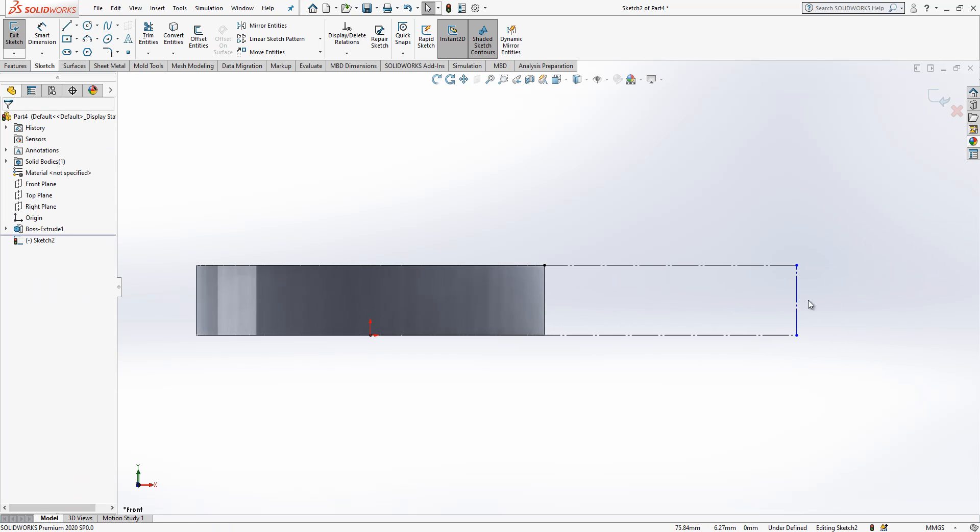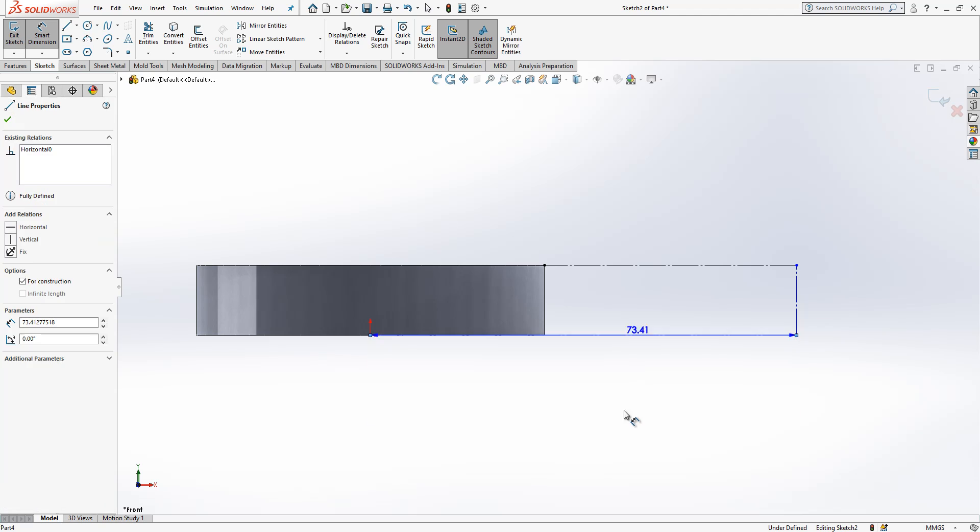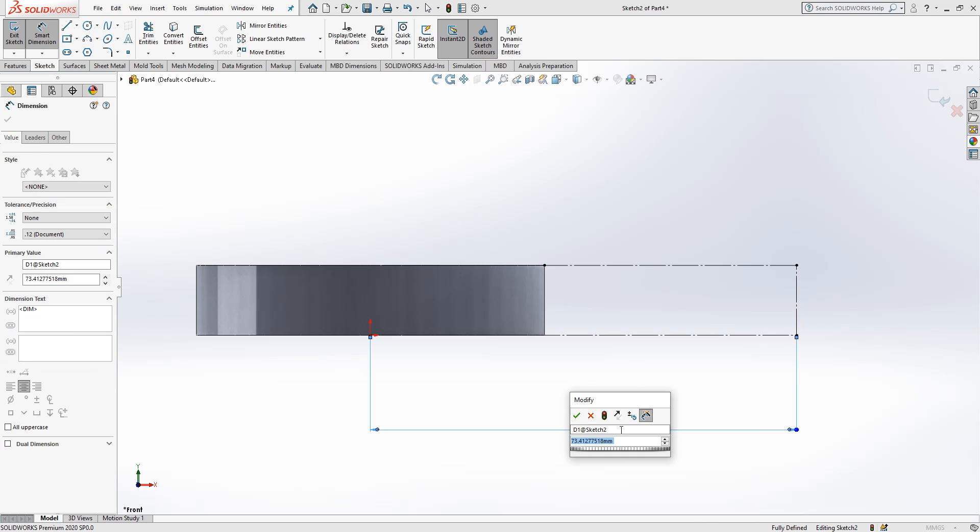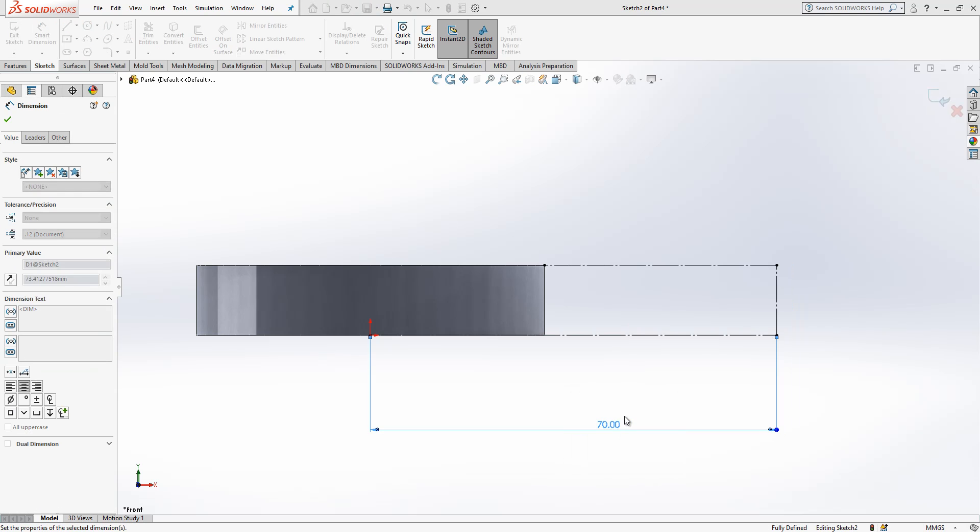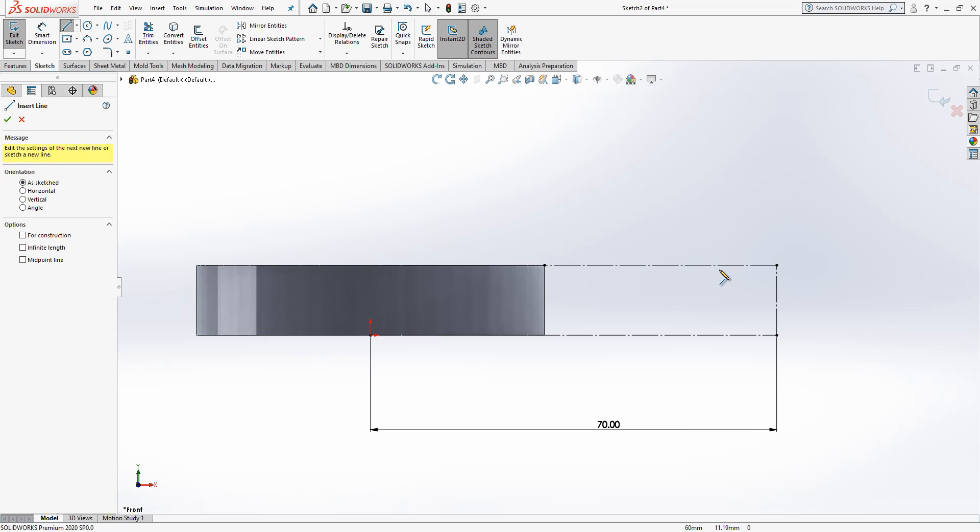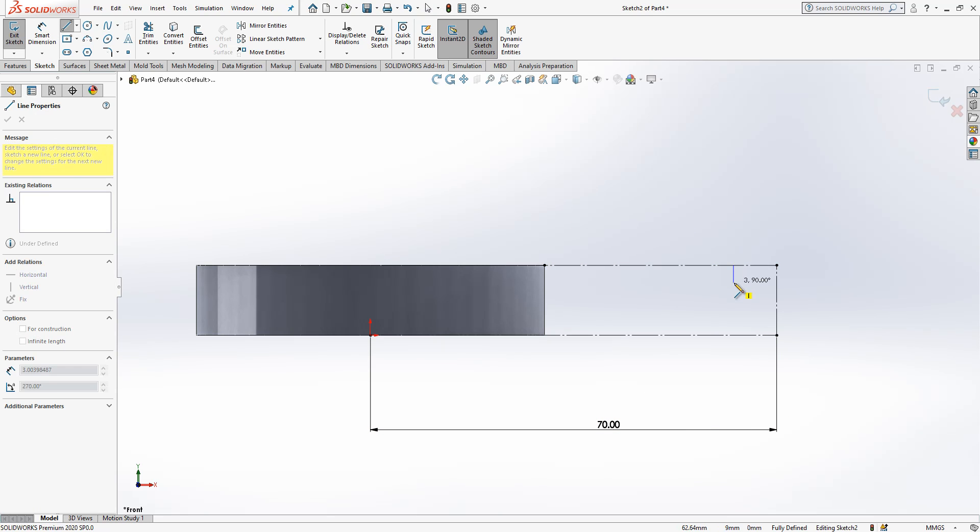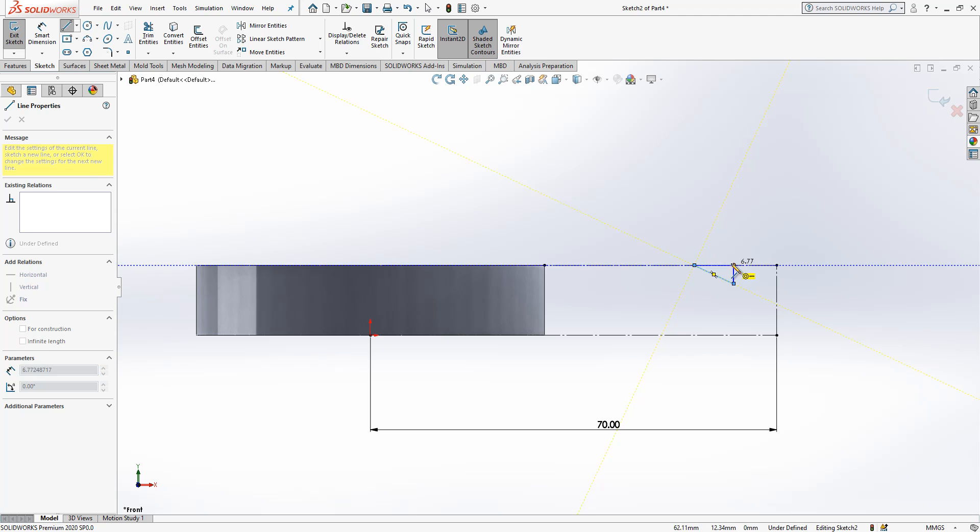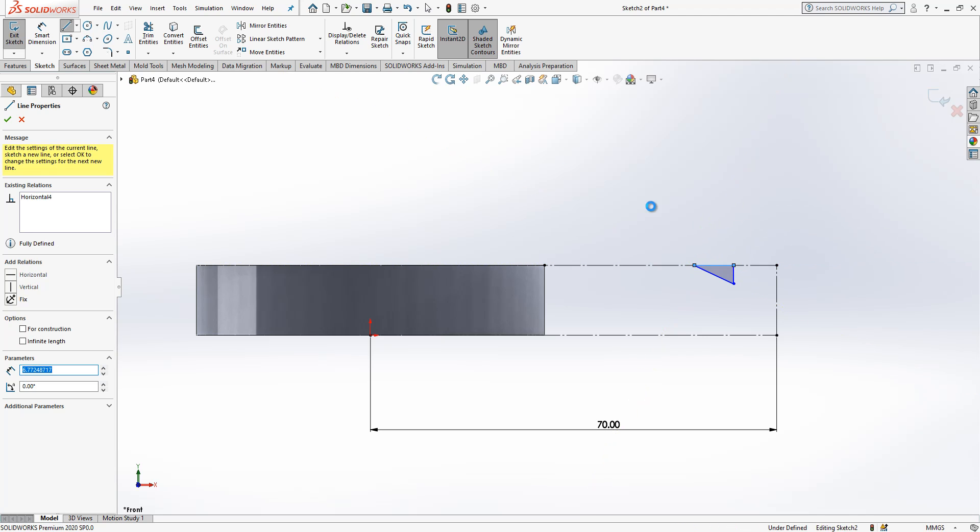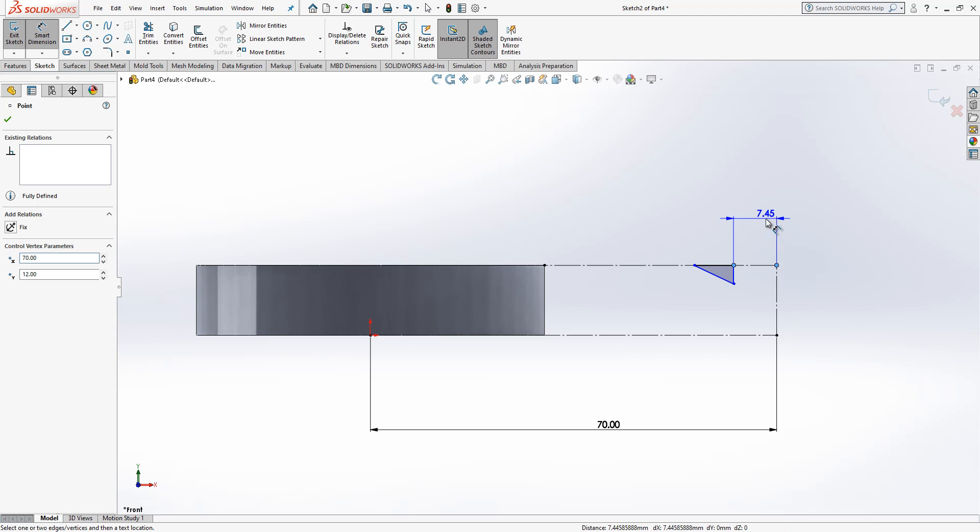And then create here another two-line. Horizontal. So, the length of first, 70. And then after, we're gonna draw something like this. Triangle, in fact.